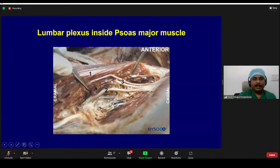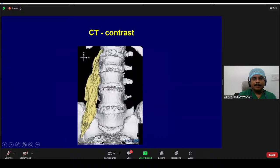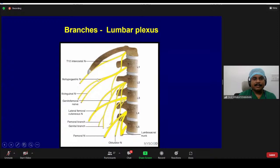This is a picture of a cadaveric dissection. When the psoas major muscle is cut, you can find the whole lumbar plexus within the muscle. In another picture, a lumbar plexus block was given with local anesthetic and contrast, and the whole psoas major muscle was found soaked with contrast. The six branches of the lumbar plexus are: iliohypogastric nerve, ilioinguinal nerve, genitofemoral nerve, lateral femoral cutaneous nerve of the thigh, femoral nerve, and obturator nerve.